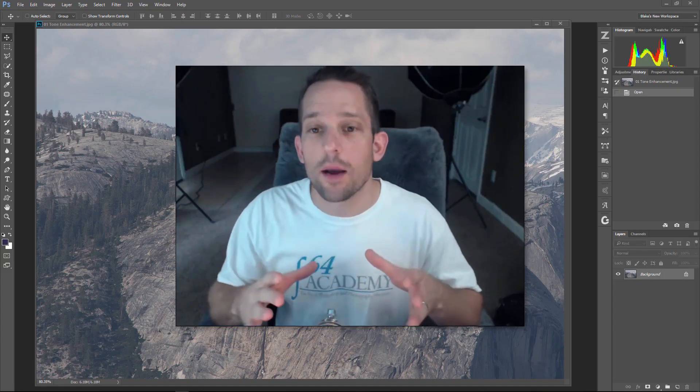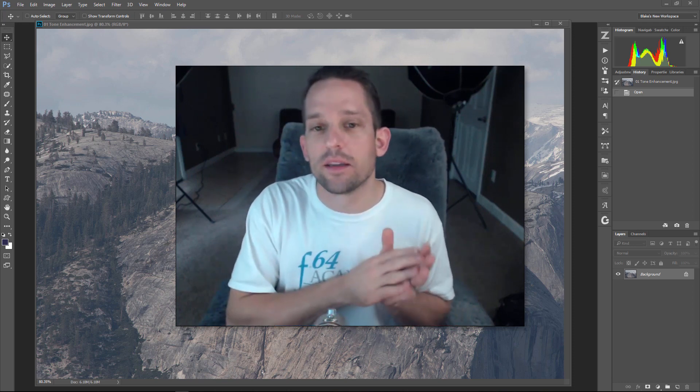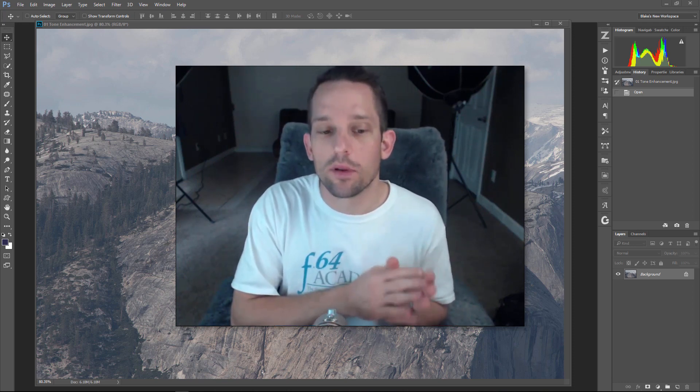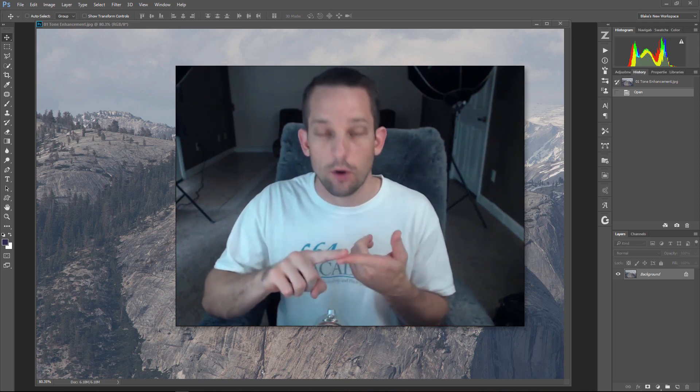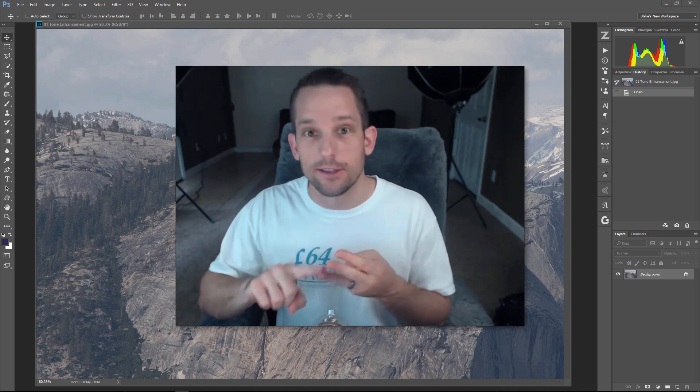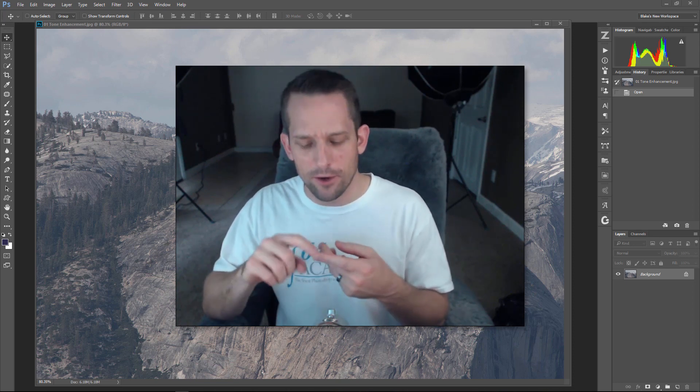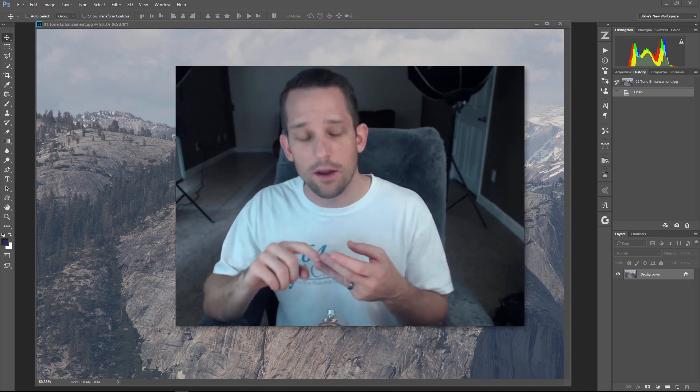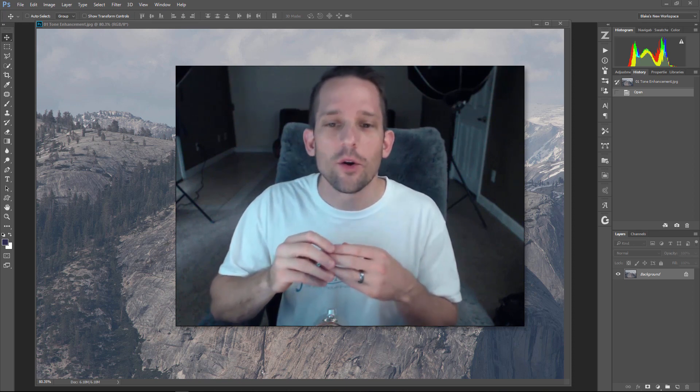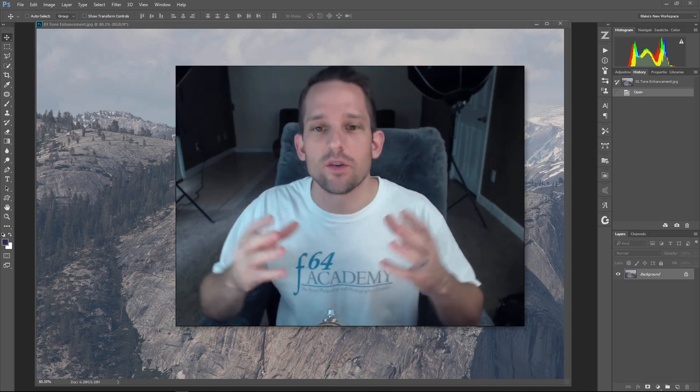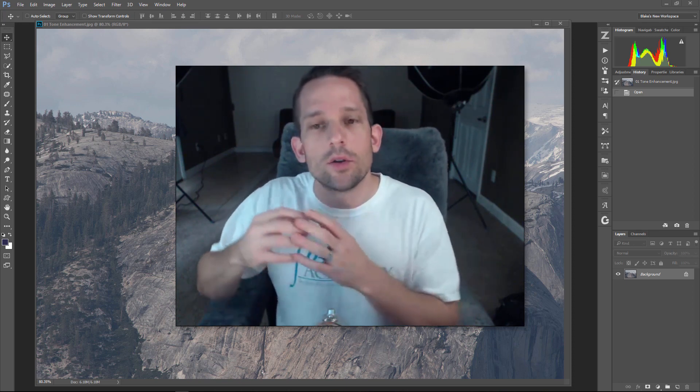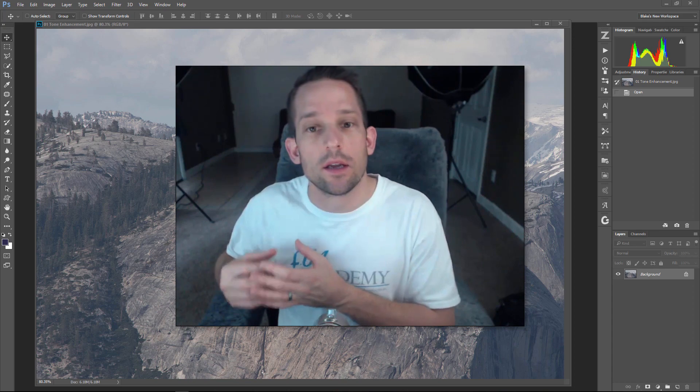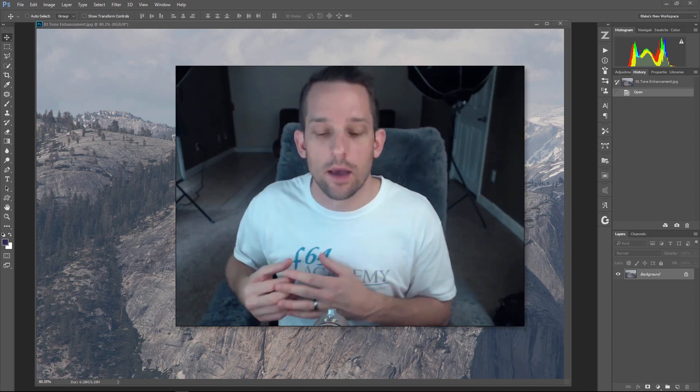When we talk about using Photoshop as a plugin, we need to talk about what people typically use plugins for: tone, color, and artistic effects. The first thing we need to do is assess what you can do in Photoshop for these things.